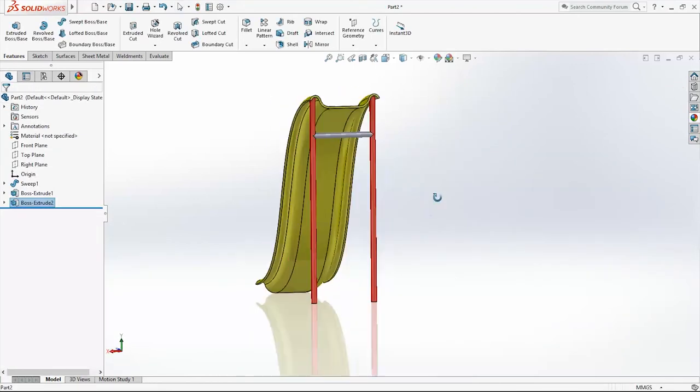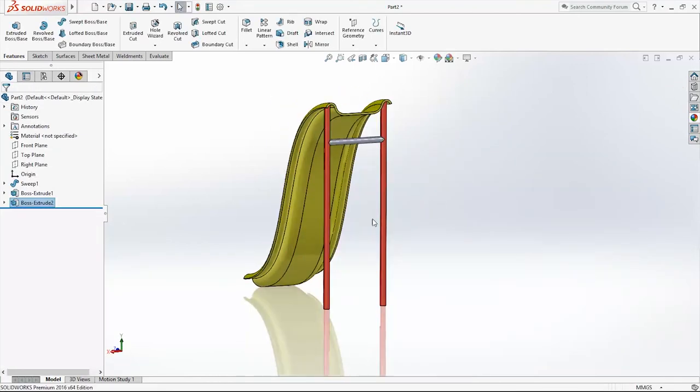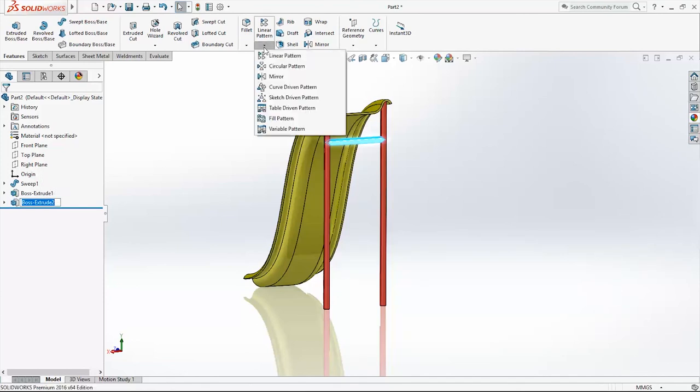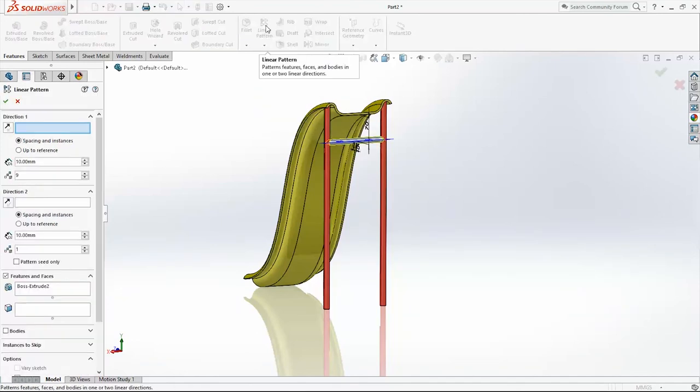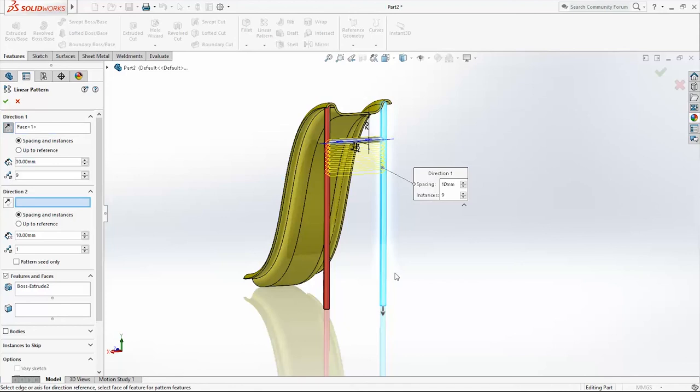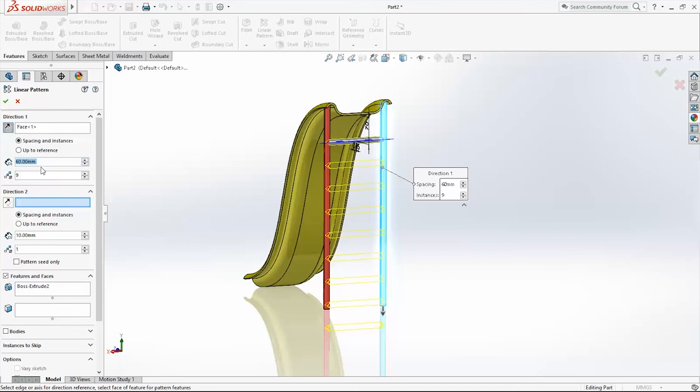Now I will select this feature here. Go in Linear Pattern. For Direction 1, use this feature. 60 millimeters, 8 times. Click OK.